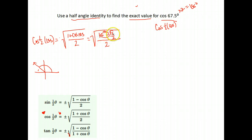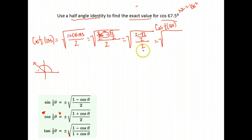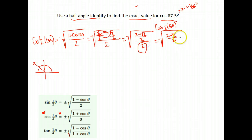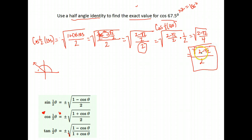We combine these as a single fraction with a common denominator of 2. We write 1 as 2 over 2, giving us 2 minus the square root of 2 over 2, all over 2. To simplify the fraction within a fraction, we leave the numerator as 2 minus root 2 over 2, invert the denominator, and multiply. That gives us the square root of 2 minus root 2 over 4. We can't take the square root of the top, but the square root of 4 is 2. So the exact value of the cosine of 67.5 degrees is the square root of 2 minus root 2, all over 2.